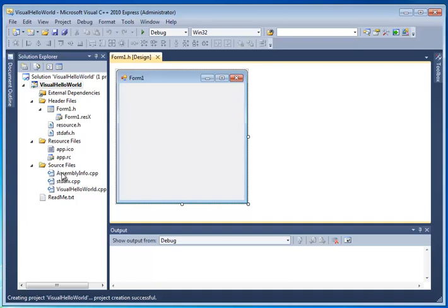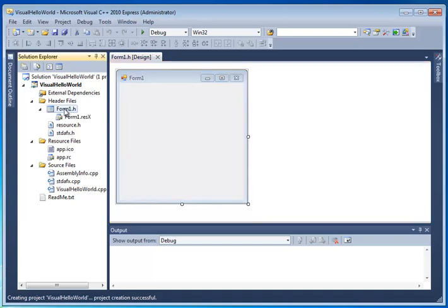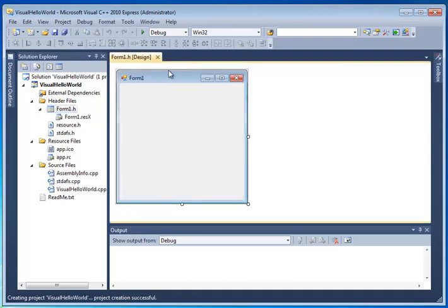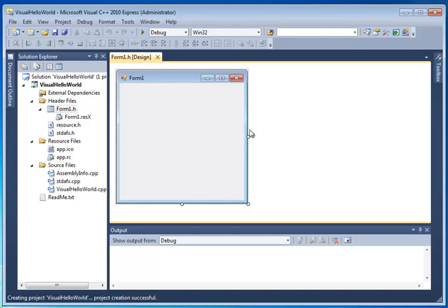As I explained in a previous lesson, the particular file that we will be editing and working with is this one called Form1.h in the Headers Files folder. And it actually is represented by this rectangular shape here, this form. So this is open. We have a blank slate, so to speak. And how do we begin designing our form?